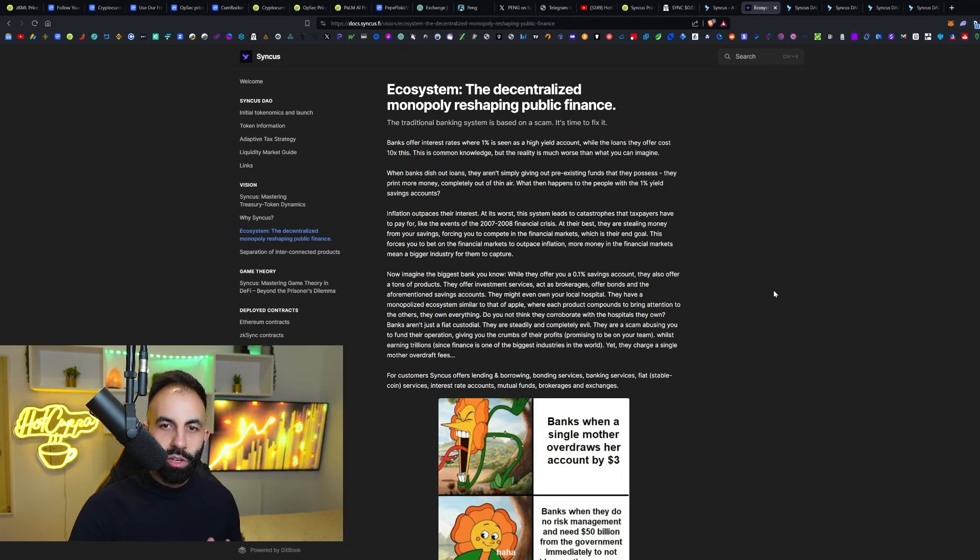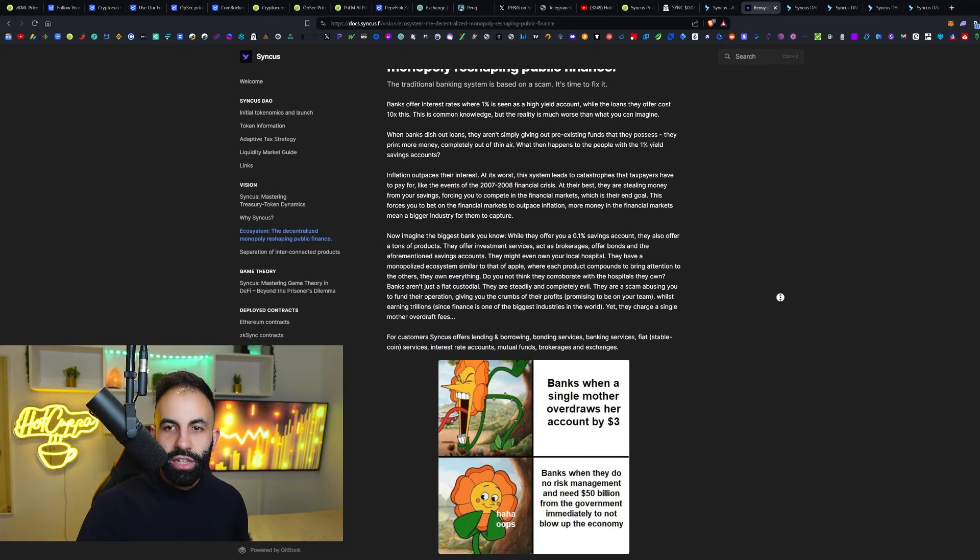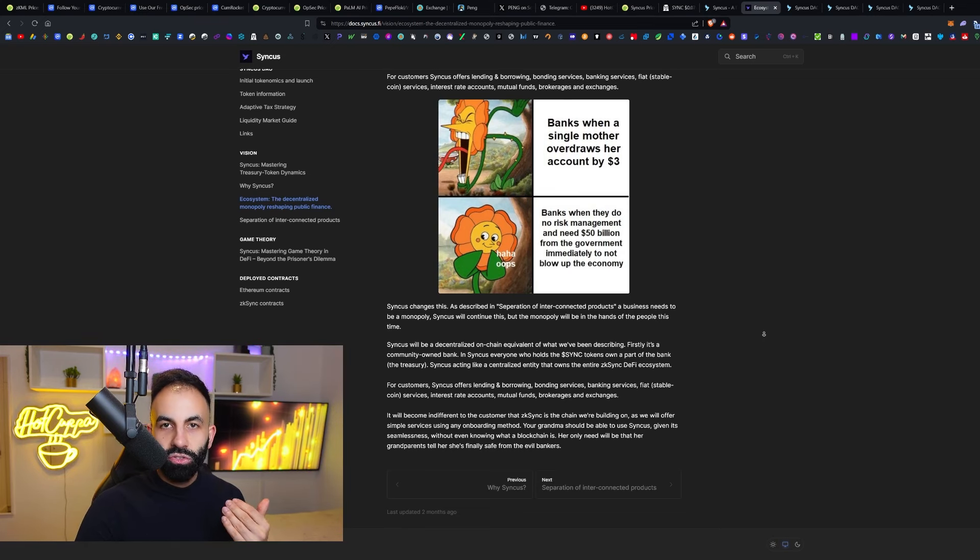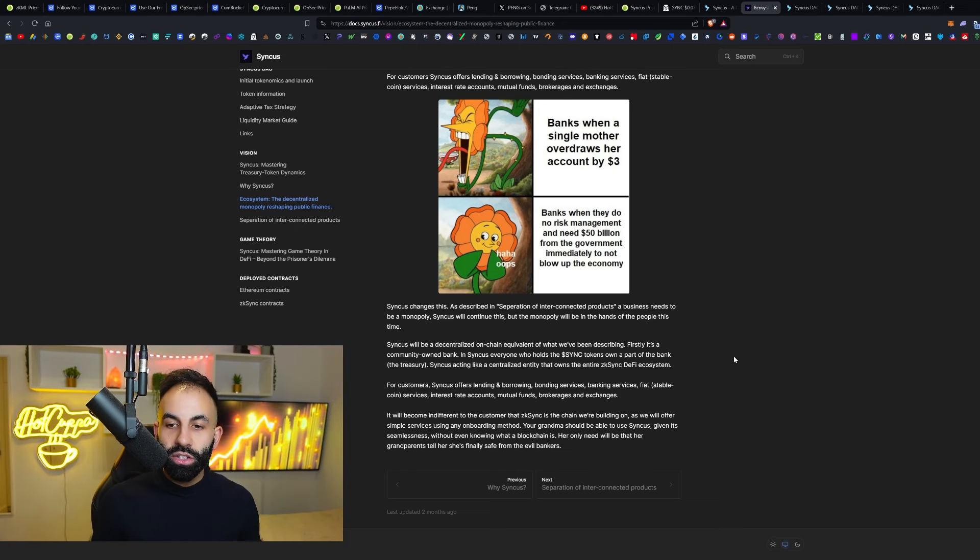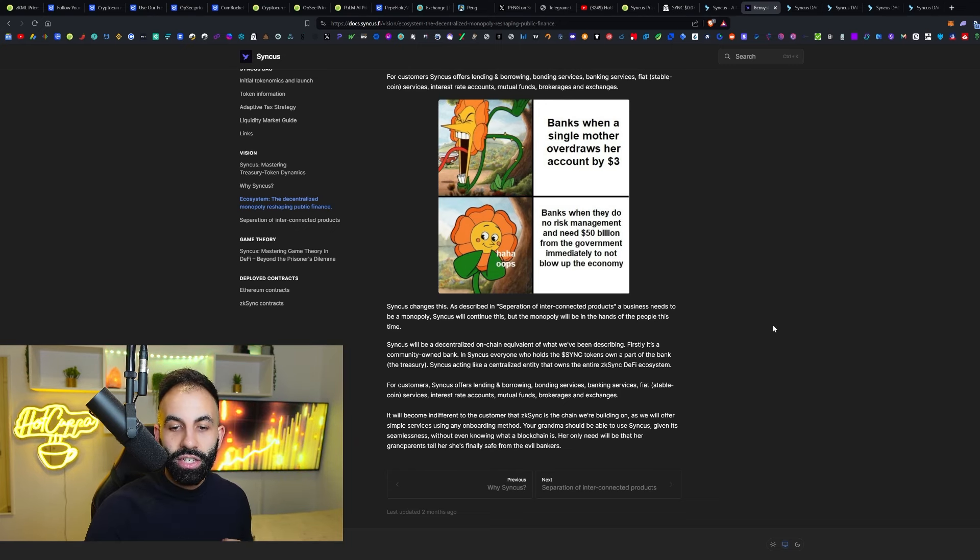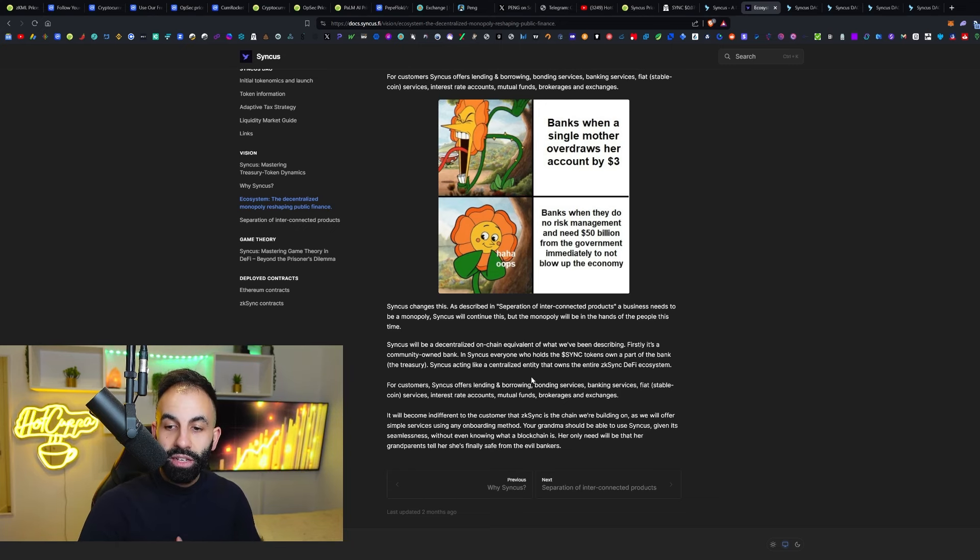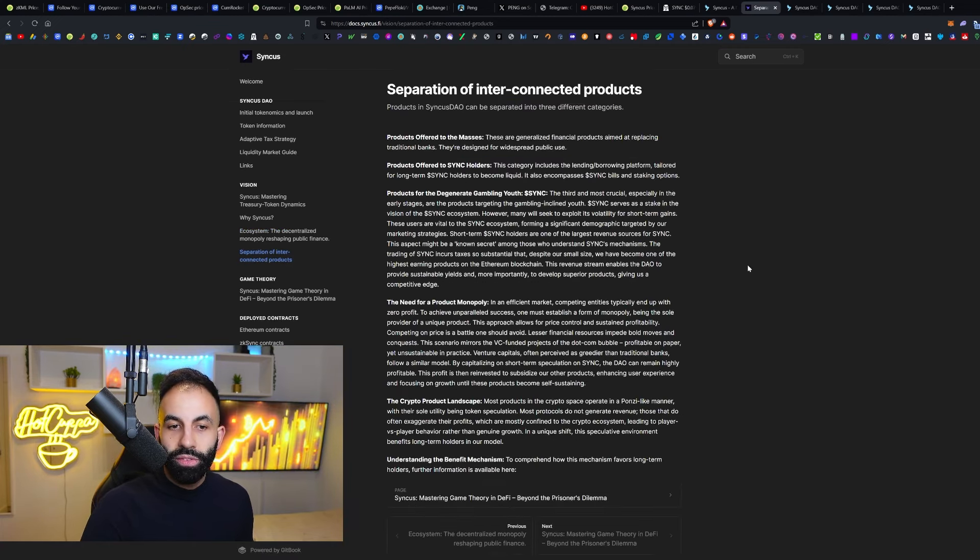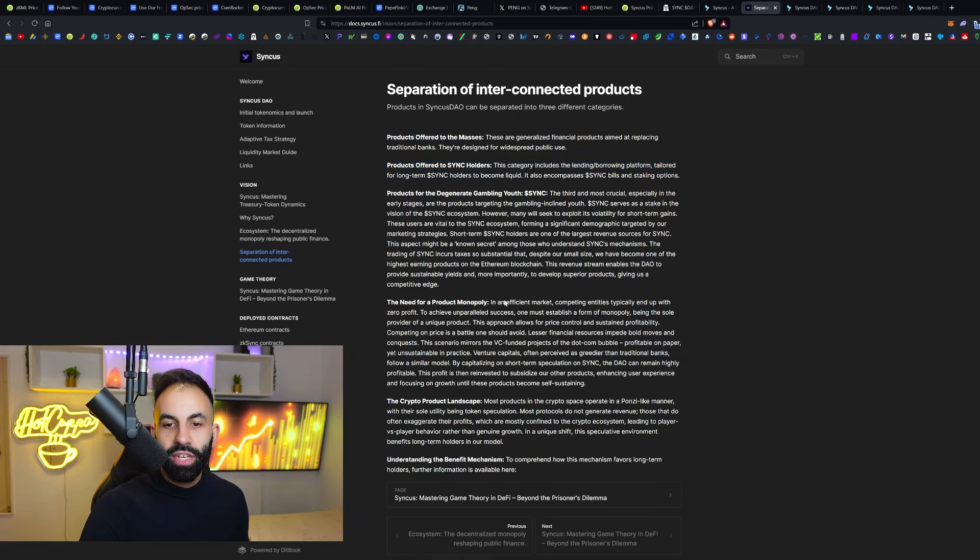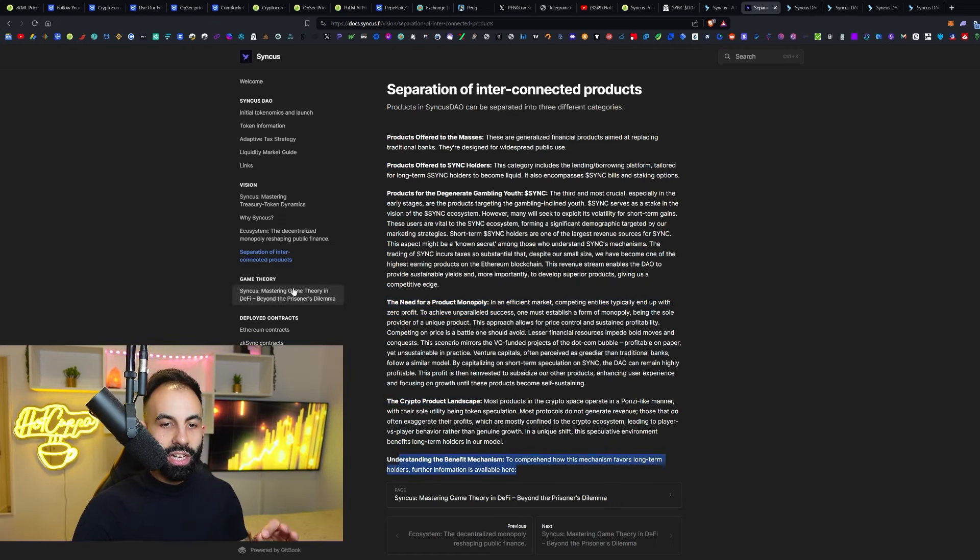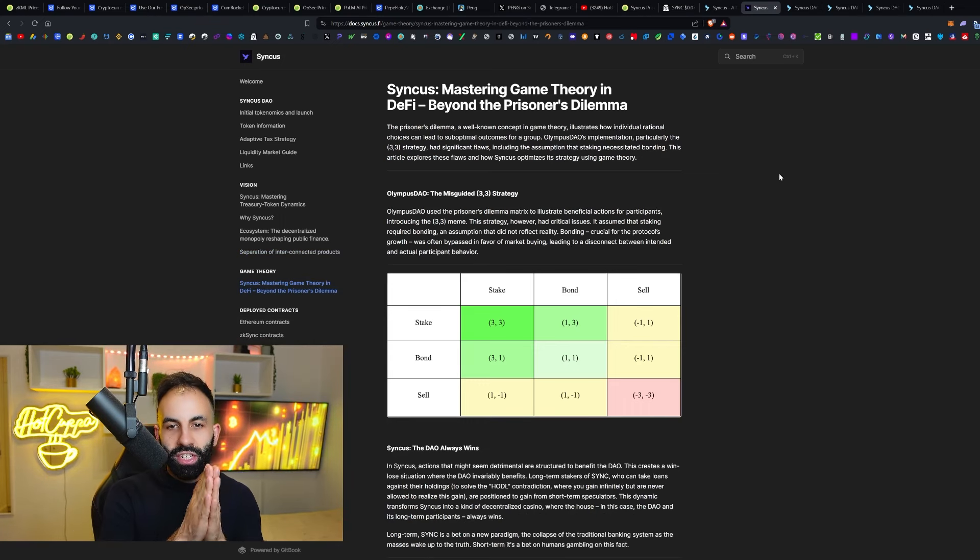The ecosystem, the decentralized monopoly reshaping the public finance, so you guys can read this about banks, high yields, how Syncus changes this by having a decentralized on-chain equivalent of what we've been describing. It's like a community-owned bank. Everyone who holds Sync tokens own a part of the bank, basically, the treasury. Syncus acting like a centralized entity that owns the entire ZK Sync DeFi ecosystem. For customers, Syncus offers lending and borrowing, bonding services, banking services, fiat, stable coin services, interest rate accounts, mutual funds, brokerages, and exchanges. There's a separation of interconnected products as well here, including the products offered to the masses and the products offered to Sync holders. The need for a product monopoly, the crypto product landscape, and understanding the benefit mechanisms. I highly encourage all of you to do your own research and especially do some investigation into this.